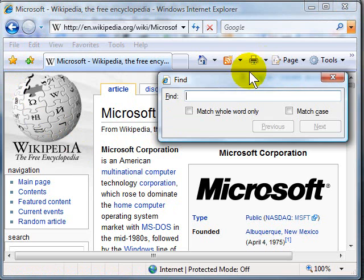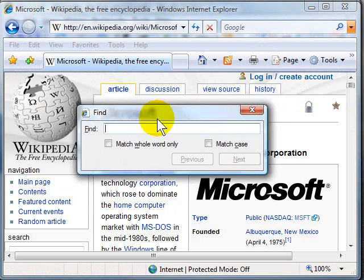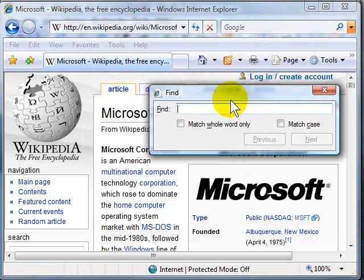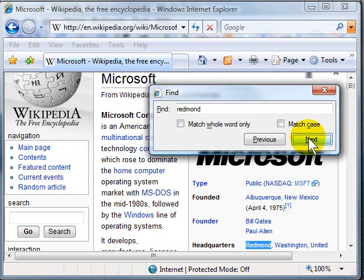When you do that in Internet Explorer, you get a floating window. And I'm going to type in the first one we did on Firefox, Redmond. And then I have to click Next. You noticed on Firefox it immediately brought me to that point. So there it is.